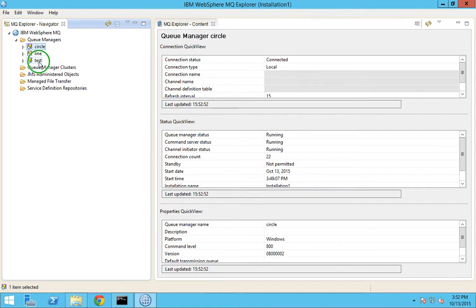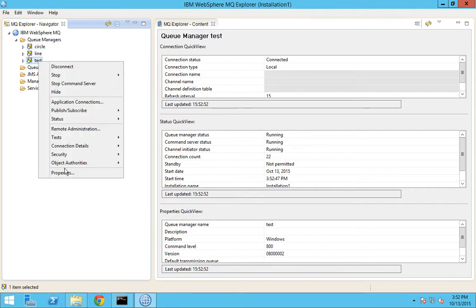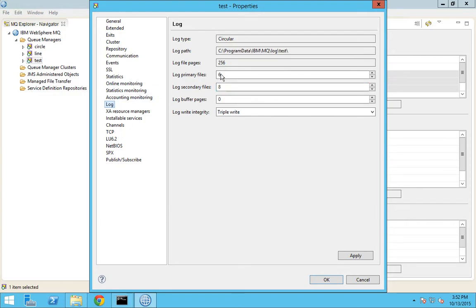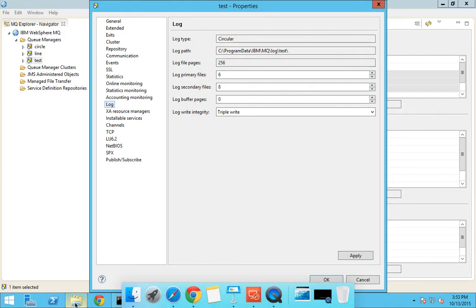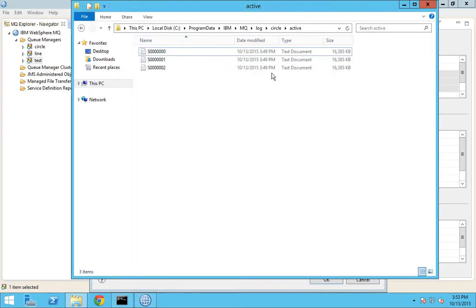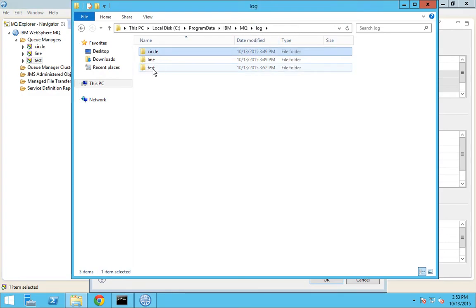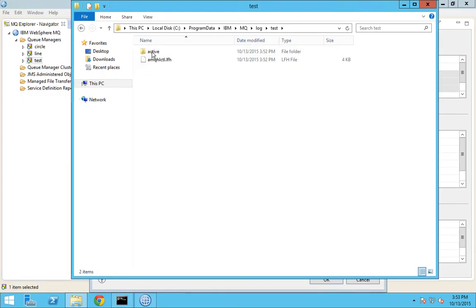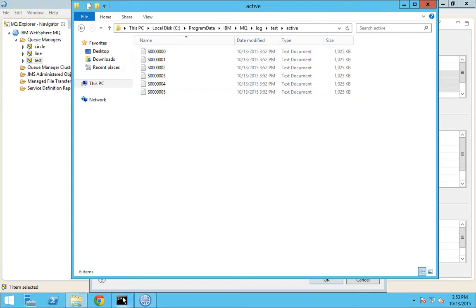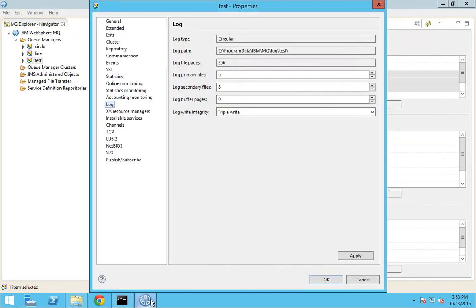If you go to this queue manager property and go to logs, you can see that it is now 6 and 8 as we defined in the command, and the log file pages is 256. So we should have 6 one MB files created for this queue manager. If I go to this, see we have 6 one MB files created. So this is the definition of the log file pages.